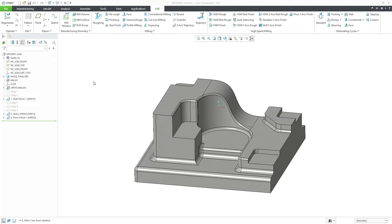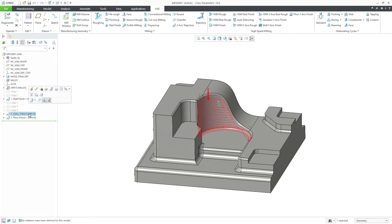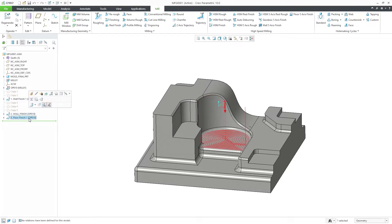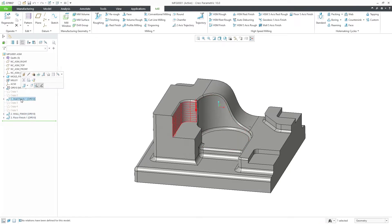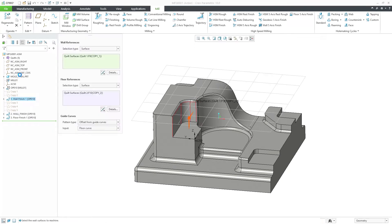Now, in Clio 10, you can use Barrel Tools on two new specialized finishing toolpads: Wall 5-axis finish and Floor 5-axis finish. Let's see a couple of examples.